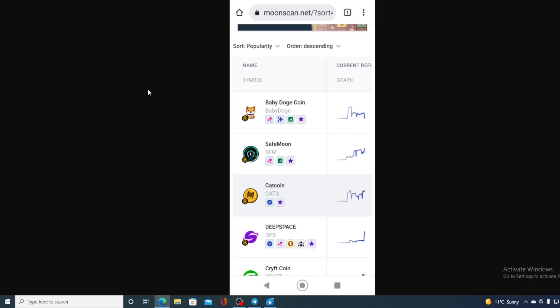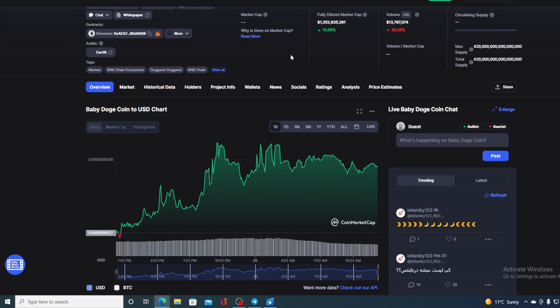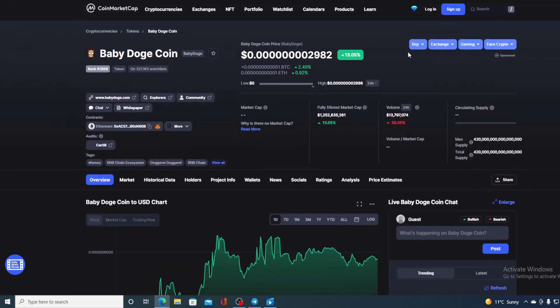Check out this great news! Baby Doge Coin is trending on moonscan.net at first place. Hello everyone and welcome to a place where we tell you everything you want to know and need to know regarding your favorite cryptocurrency. In this video we're going to be talking about Baby Doge Coin.